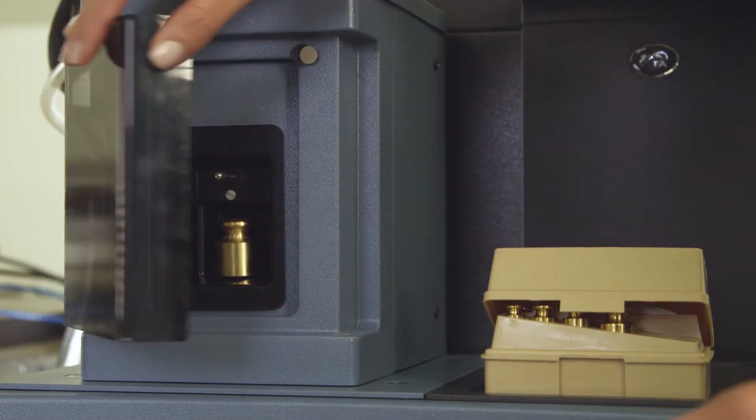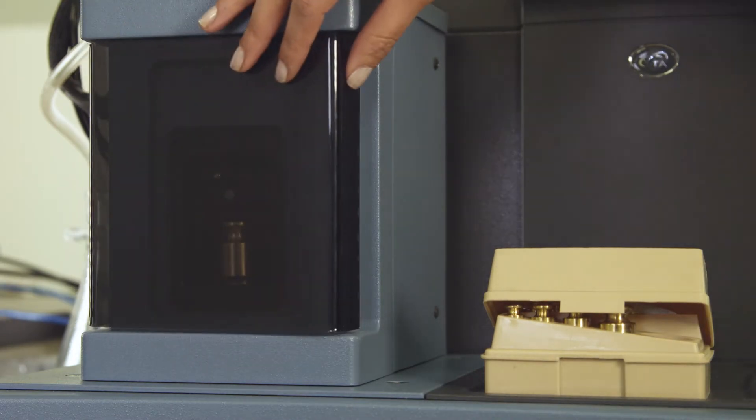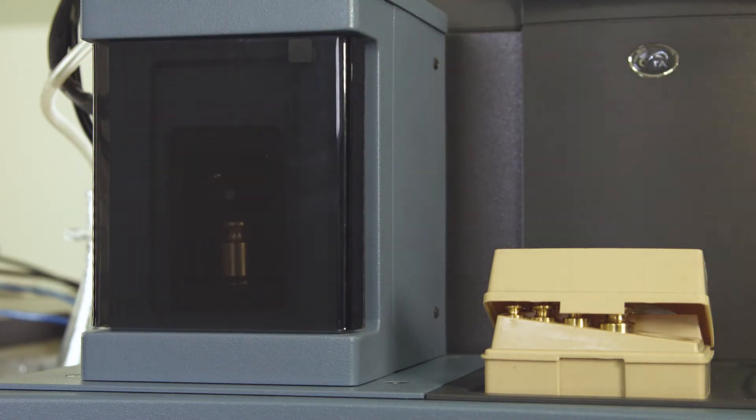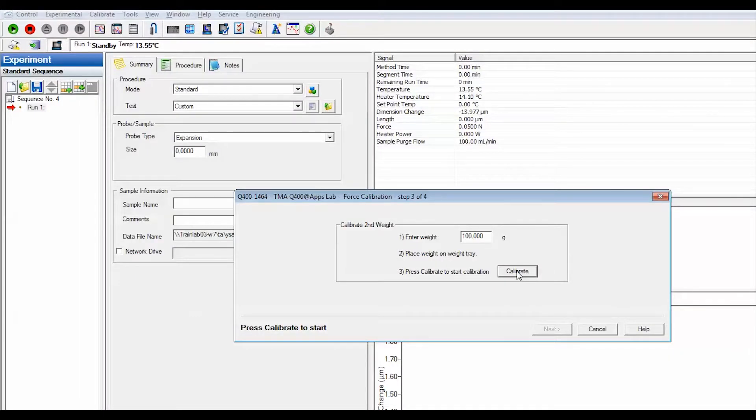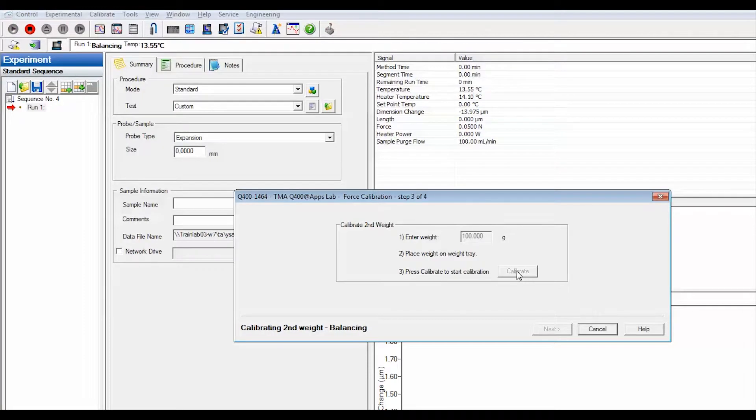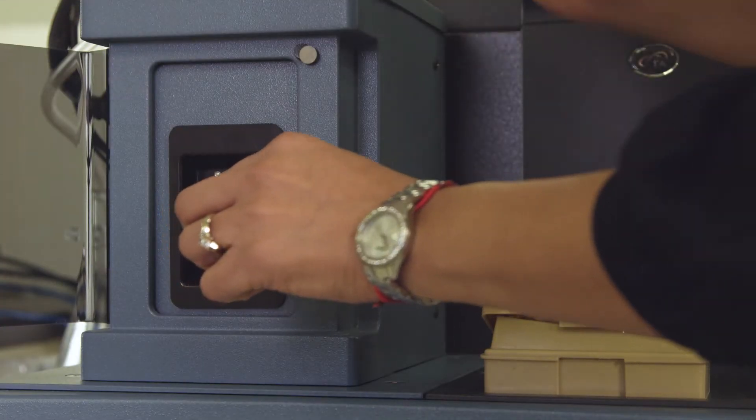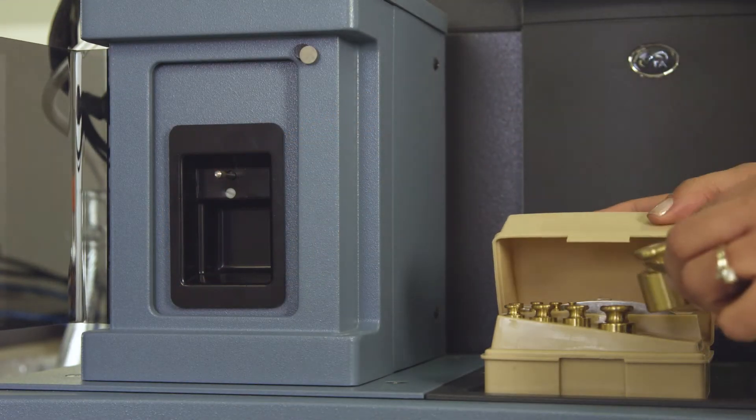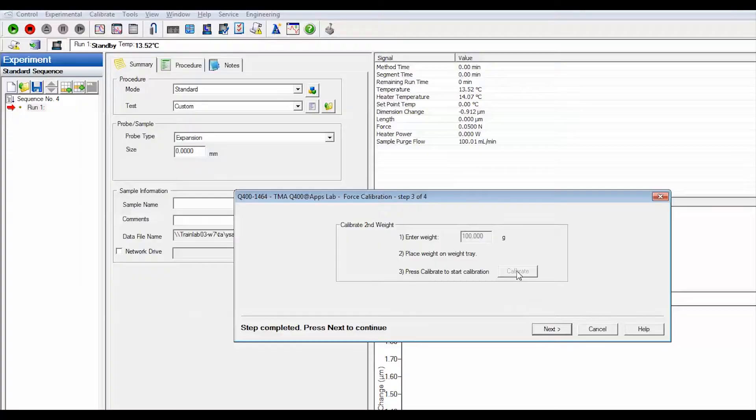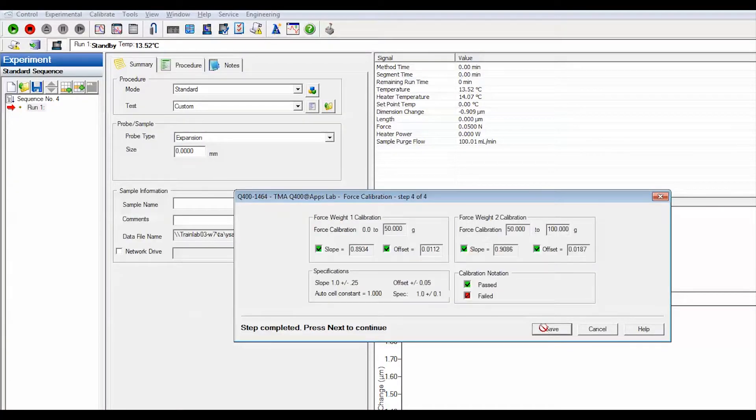Place a standard weight on the weight tray. Press calibrate. Wait for the calibration to be completed and remove the weight from the tray. Select next.